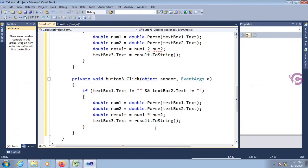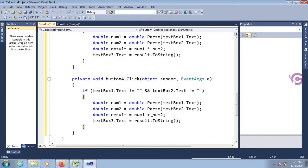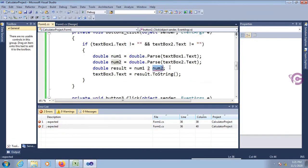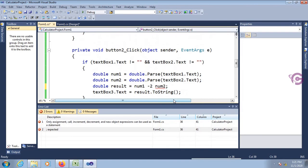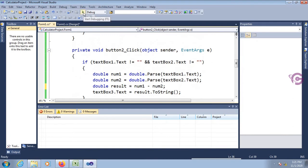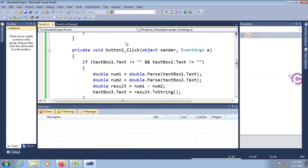This is for multiplication and this is for the divide operation — just change the syntax. There's an error — let me check. Oh sorry, wrong button — this is the button two click event for the subtract operation, so change to minus. Now: 100 minus 50 is 50, multiply gives 5000, divide gives 2. It's working fine.